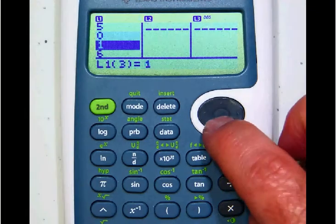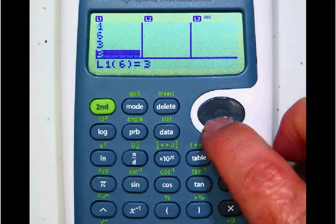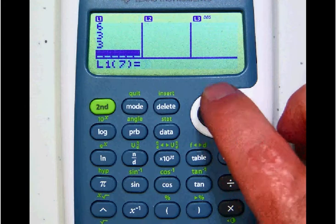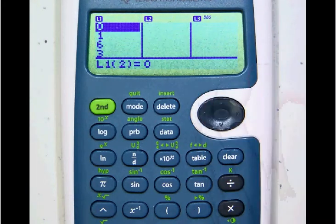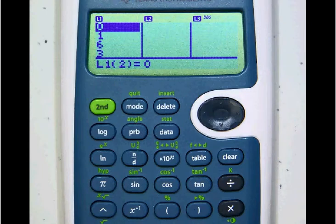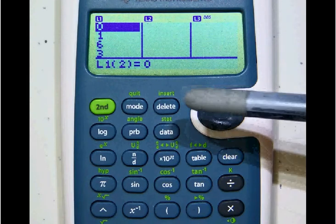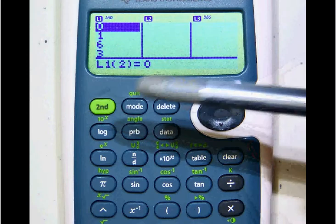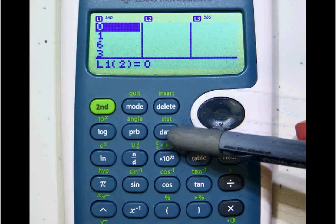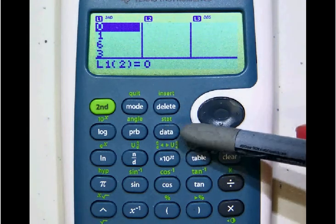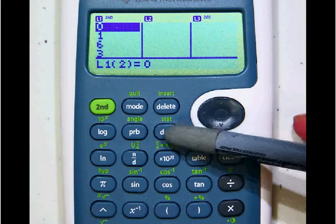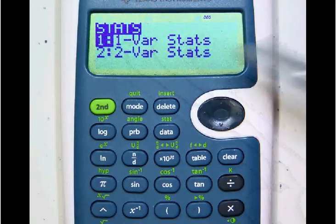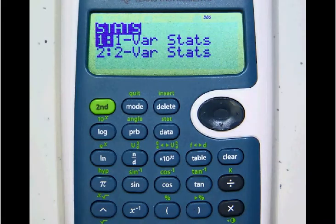You can scroll down through and make sure that you do have those numbers entered correctly — that's really about the only mistake you could make here. Watch this carefully: first press the second button, then press the data button again. Since we pressed second, we'll be using the stat function — one variable stats.